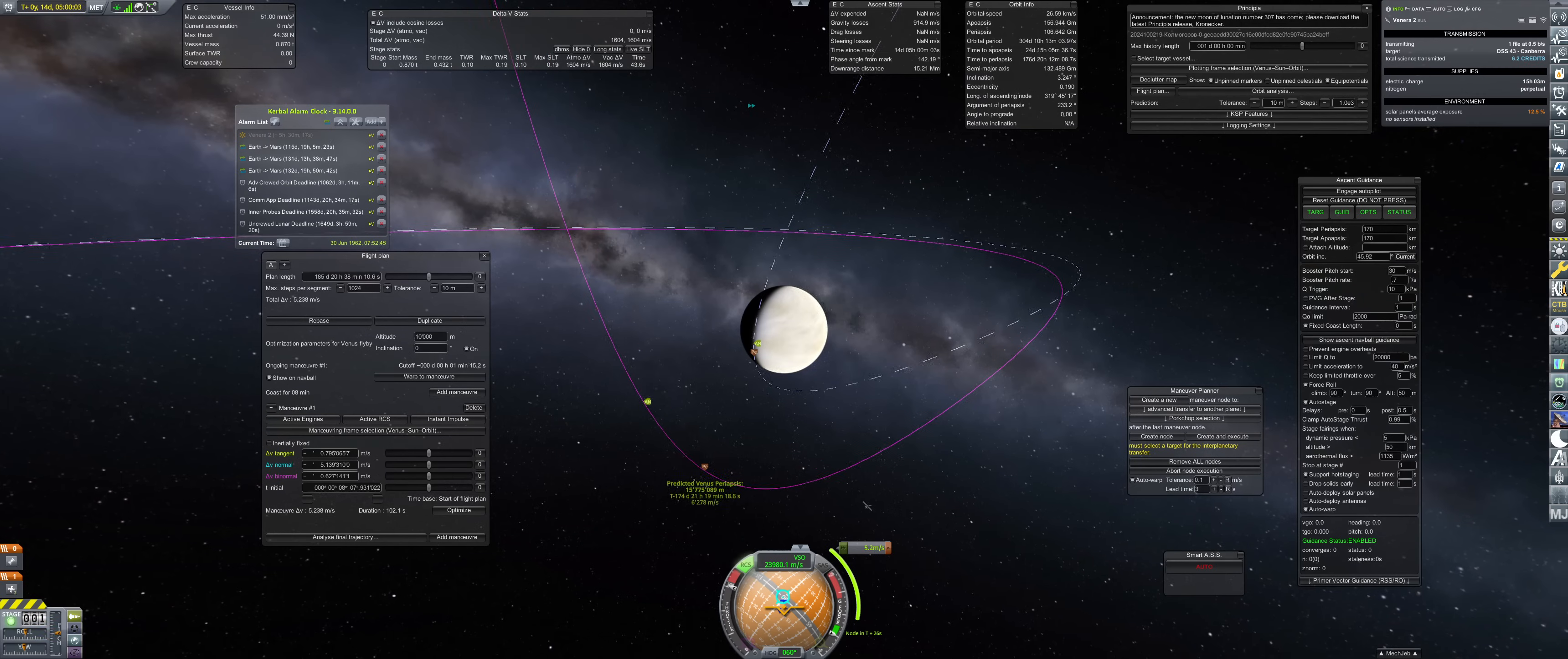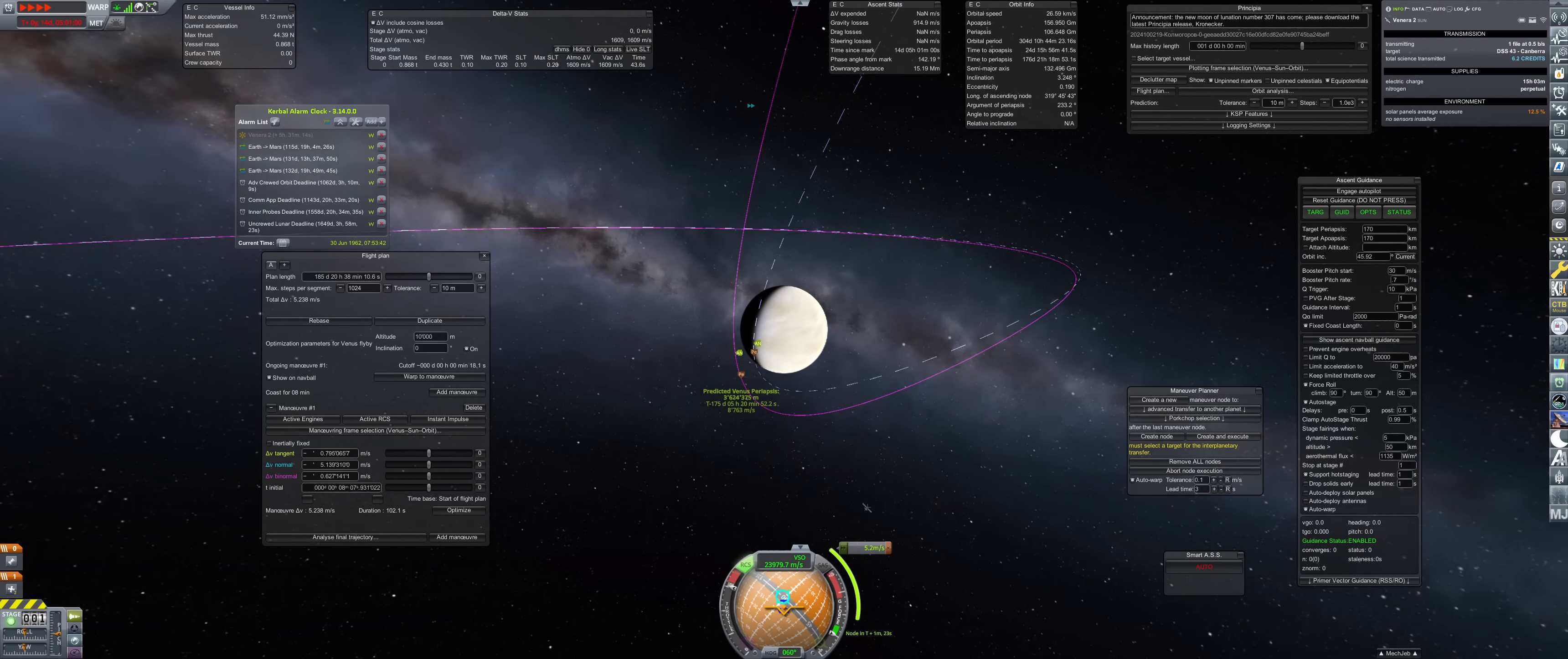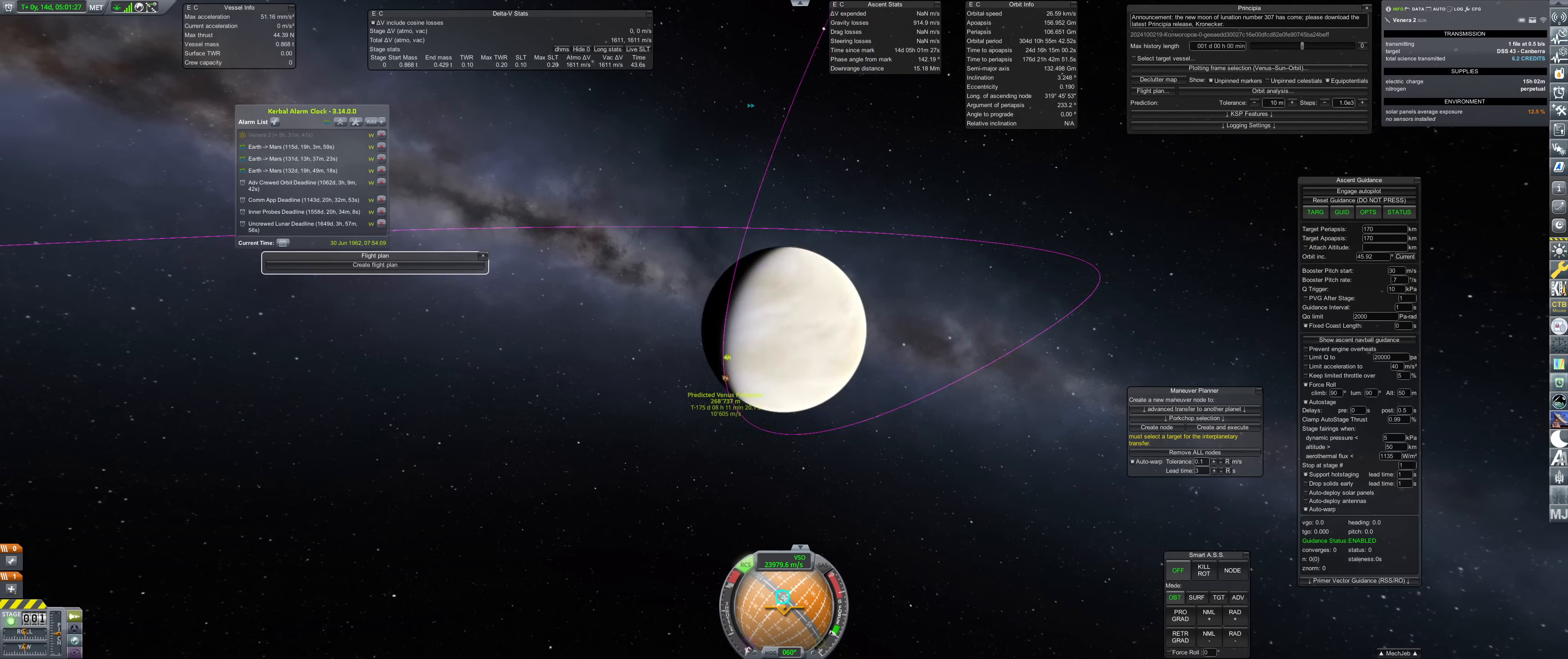June 30th, Venera 2 prepares for a course correction. Just like its sister probe from last year, a minor five meter per second correction is executed, giving it a 300 kilometer approach at Venus. Venera 2 re-enters hibernation and will continue cruising for another six months.